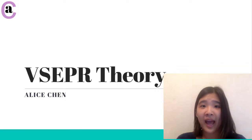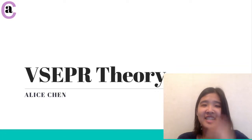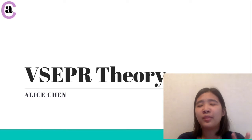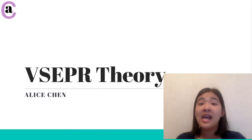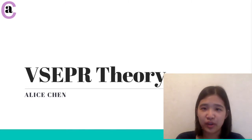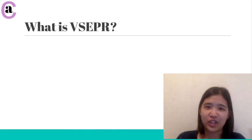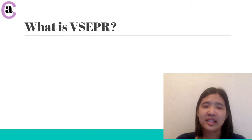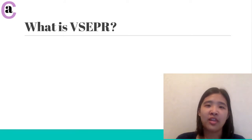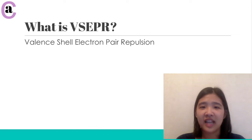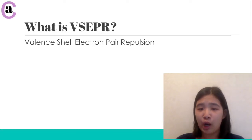Hi, welcome back. My name is Alice Chen and today I'm going to be talking about a really important concept in chemistry — the VSEPR theory. VSEPR stands for the Valence Shell Electron Pair Repulsion.